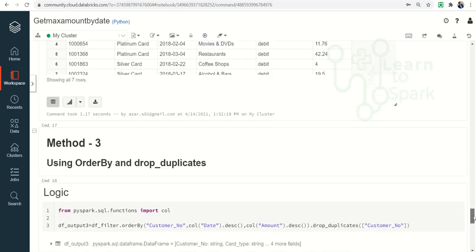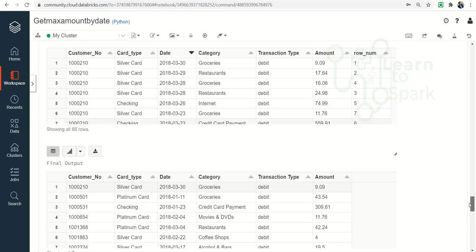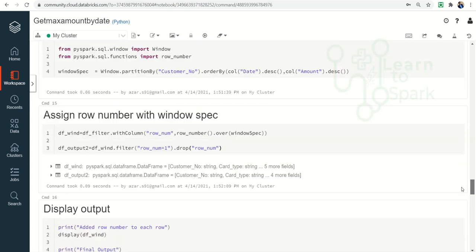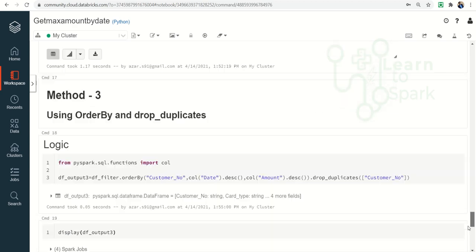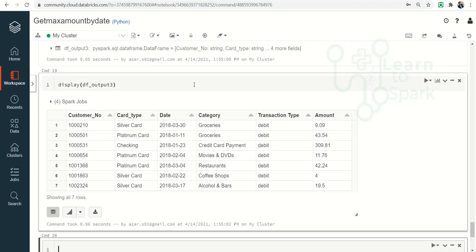You can use any of these approaches in production — drop_duplicates or the windowing function — both will give the same result. That's it for today. Hope you have understood this concept. Try this on your own machine and let me know if you face any issues. Also let me know in the comments if you have any other different approaches to solve this problem — it will be useful for our subscribers. Thank you for watching! Please subscribe to my channel and give a thumbs up if you liked the content.